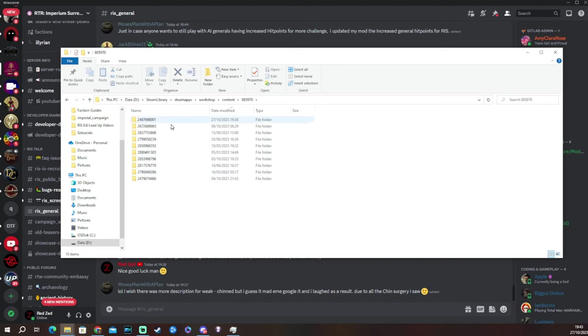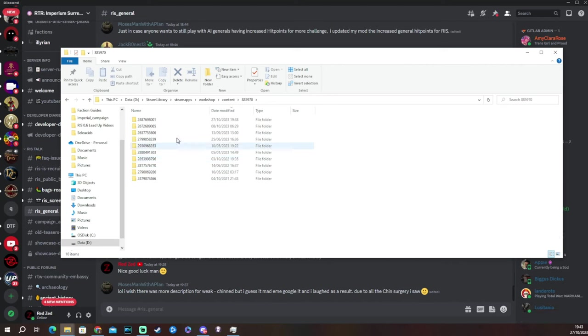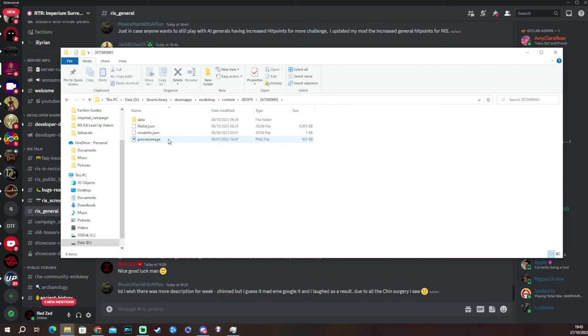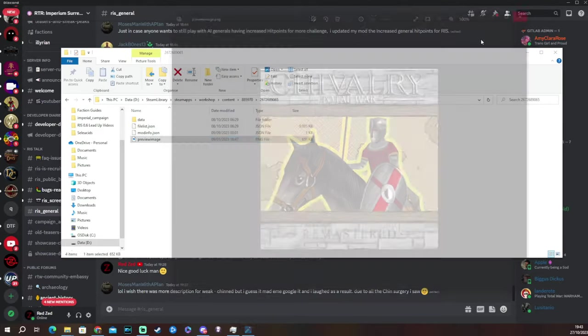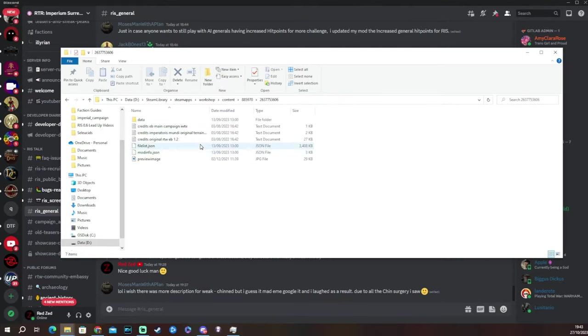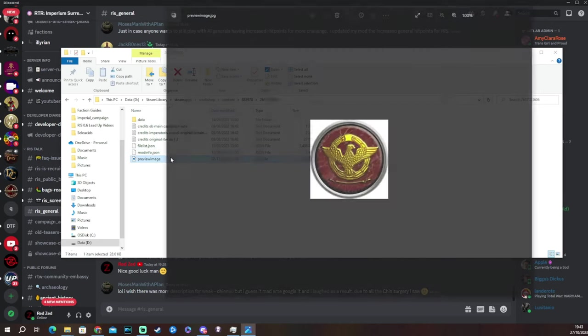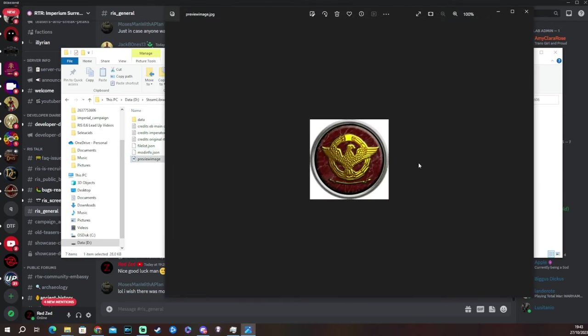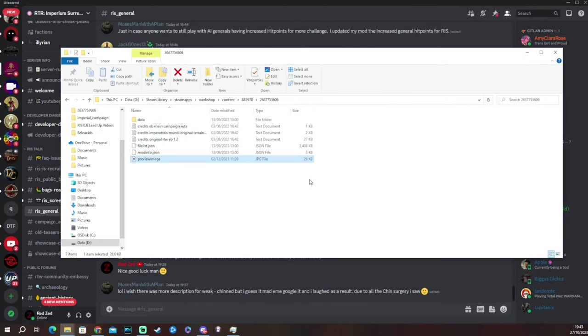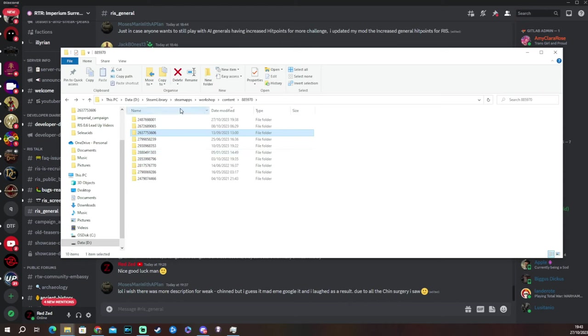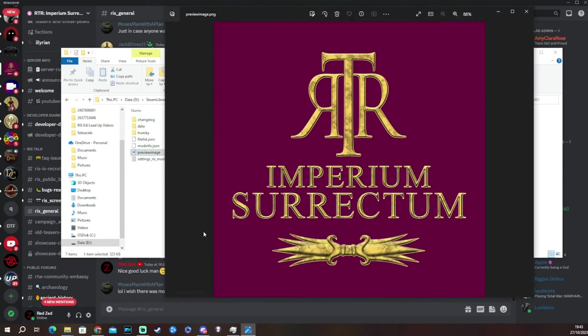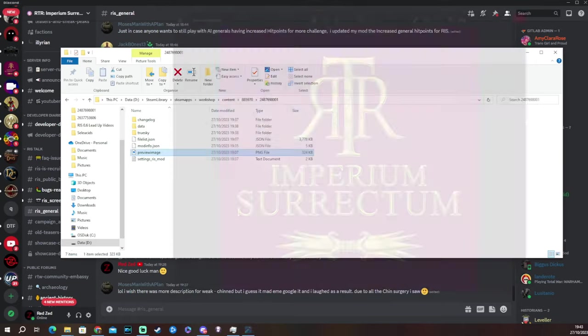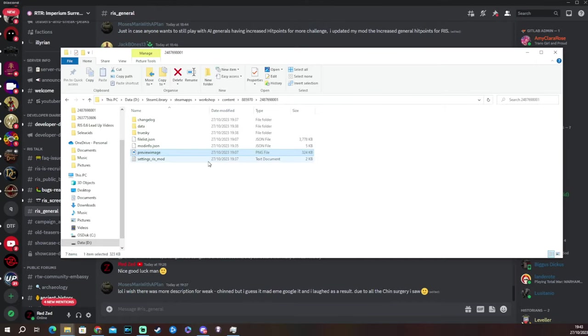So we're going to press on that and then we're going to have a look again through a load of numbers. And again, the easiest thing to do is to have a look at the preview image. So we come onto here. Oh, look, that's Chivalry Total War. So it's not RIS. How about this one? Let's have a look at the preview image. That's, oh, that's Europa Barbarorum. So it's not that one. Go until you find the right one and it should, the preview image should look like this. And you'll also have this settings RIS mod on there. So it's pretty obvious when you find the right one.